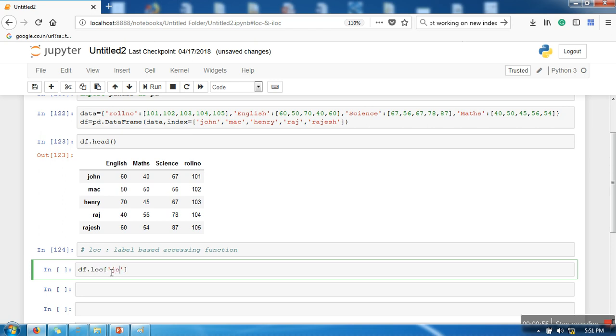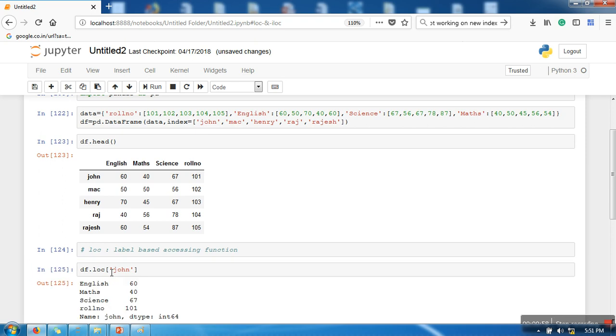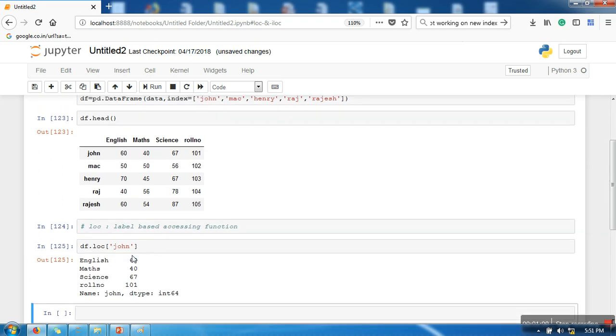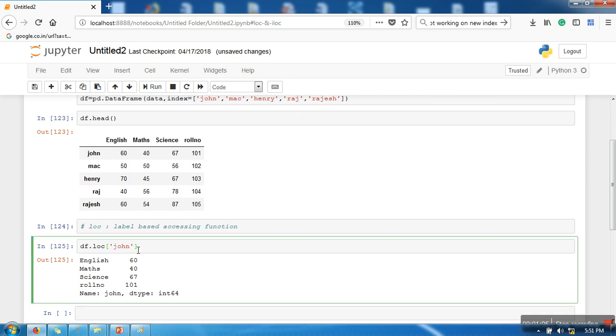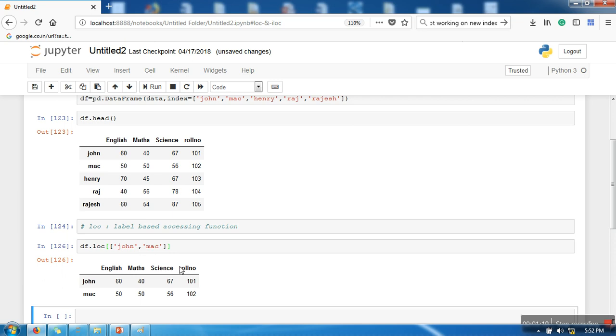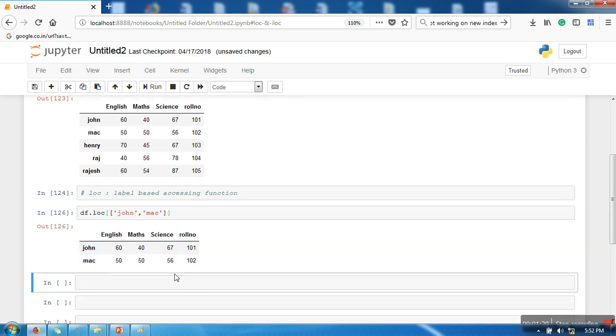So let's say I am interested in John's record. So it will show a record for John. Now similarly, let's say I am interested in record of John and Mac. So it will show you records for John and Mac.